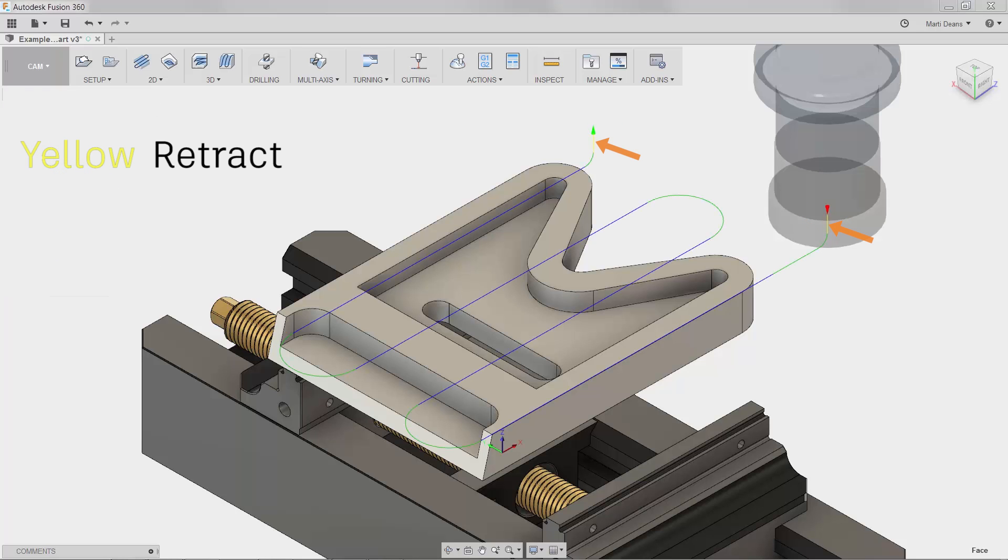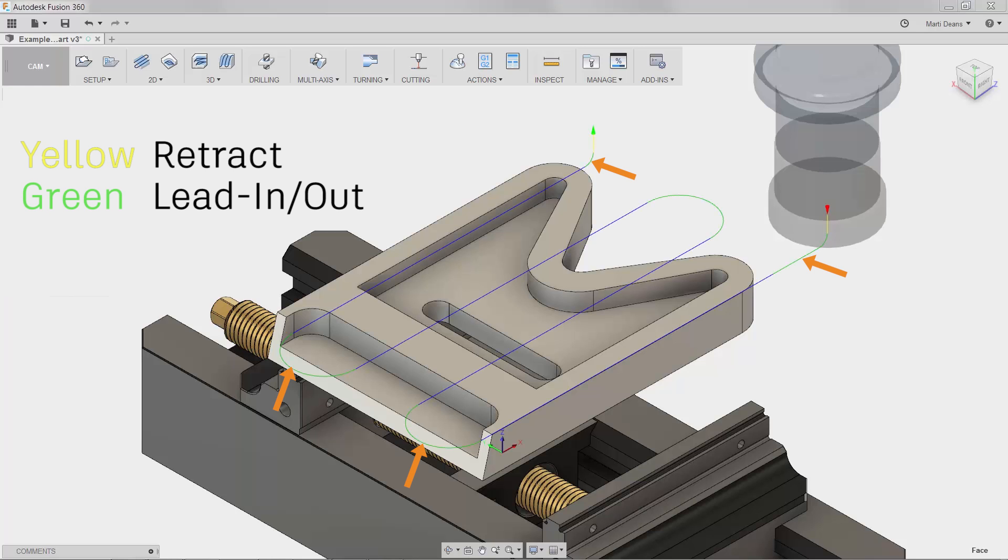Next, the yellow lines indicate retract moves as the tool moves vertically between the retract plane and the cutting moves. The lead-in and lead-out moves used to transition into the cut are shown as green lines.